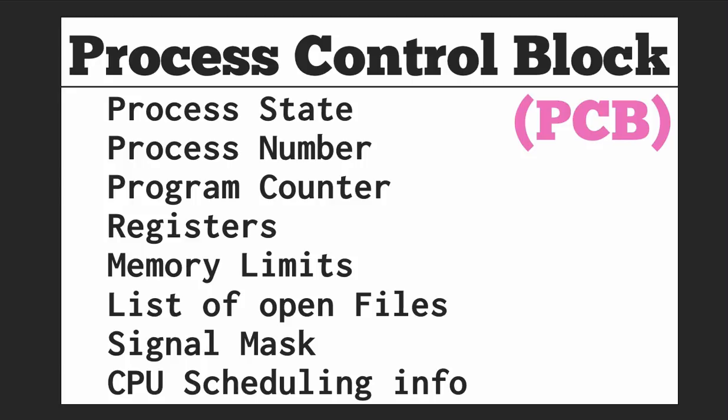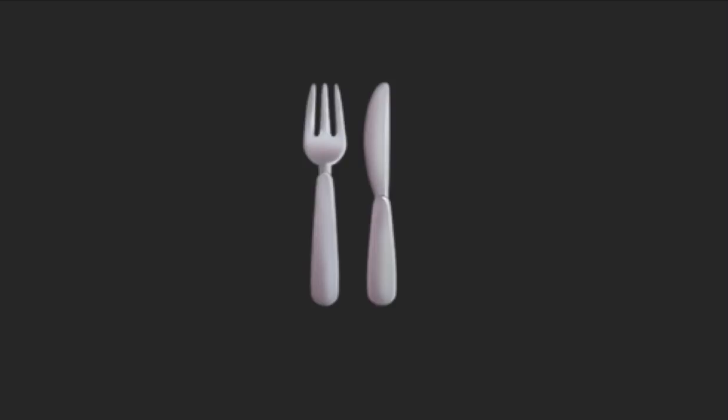Also, a fun fact: since a process is entirely described by a PCB, whenever we want to fork a process, essentially all we have to do is copy a parent process control block to a child process control block.